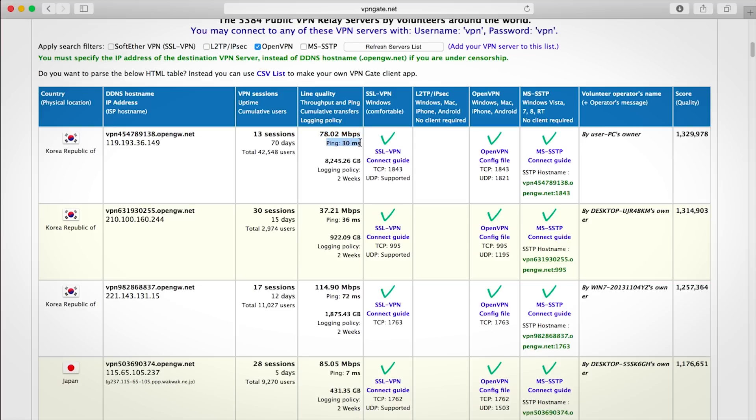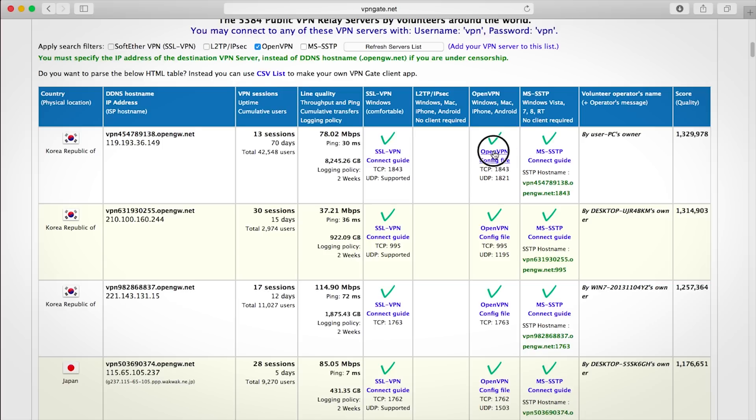If two servers seem to be very close in their stats, just pick the server in a country that's closest to your location. So I'm gonna use this Korean server for this video just to keep things simple. Go ahead and click OpenVPN configuration file.